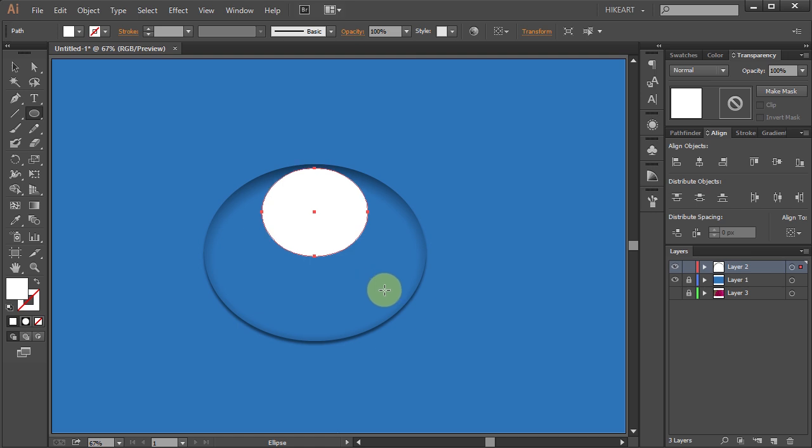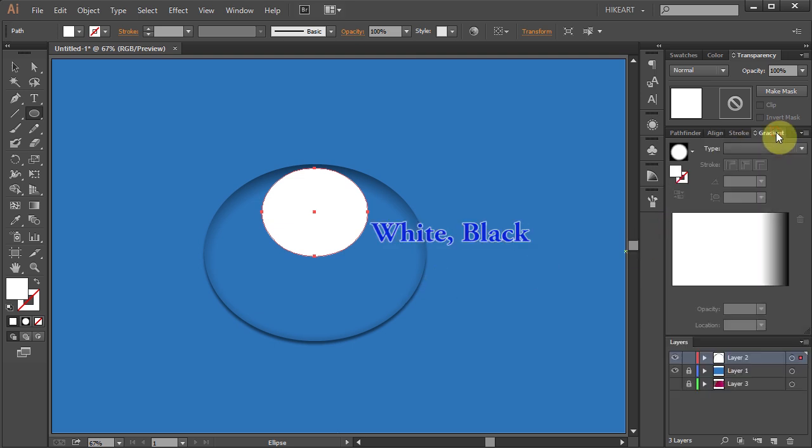Next we'll add a gradient to it. This time we'll use a different method. From the gradient panel choose white and black.